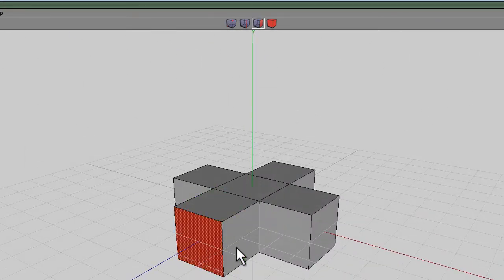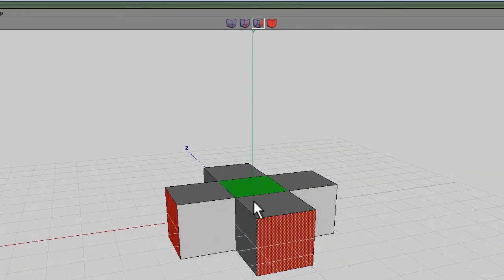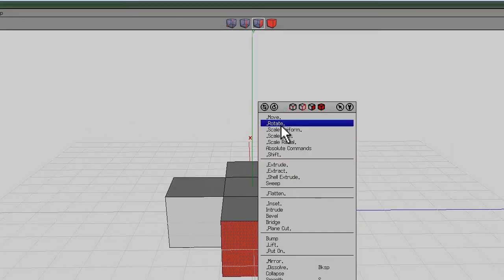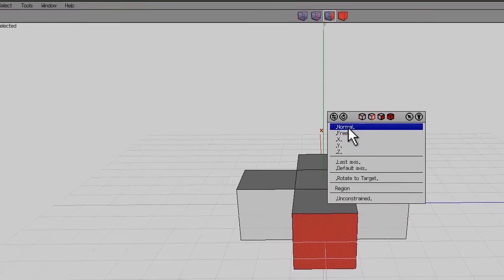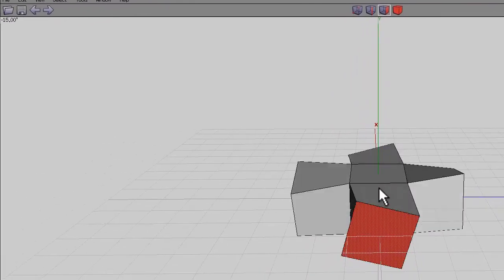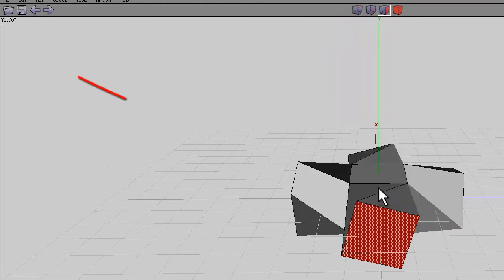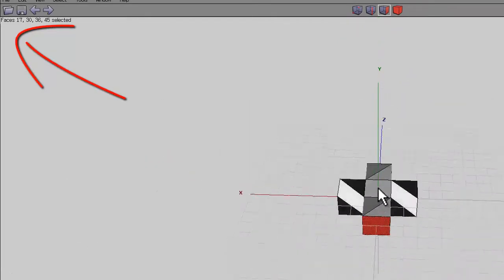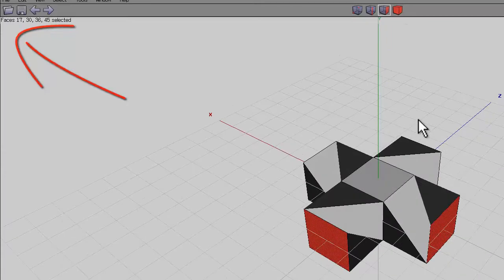Now select these 4 faces on the outside of that, right click, rotate, hold the shift key and normal and rotate round and watch the figure on the top left hand side and you want 90 degrees and that's the figure you're aiming for each time when you do some rotation.